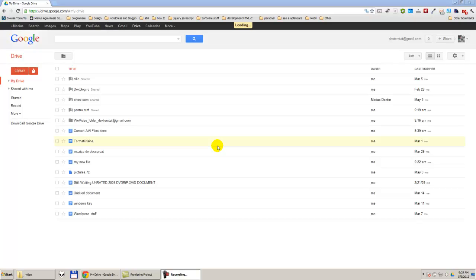Hi, I'm going to show you how to change the language in Google Drive. So, we are in Google Drive, drive.google.com. How can we change the language? It's quite easy to change the language.